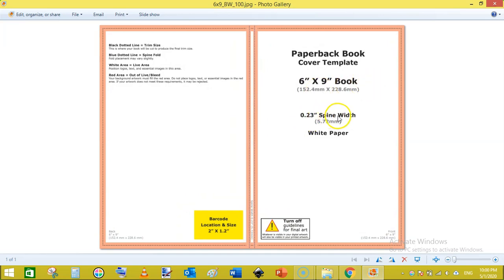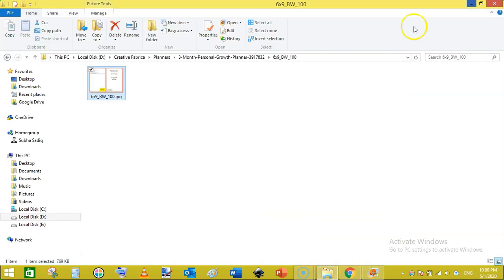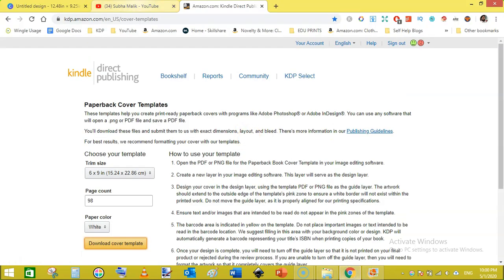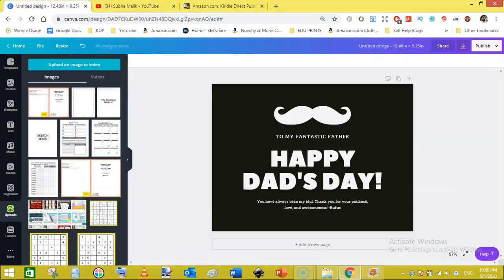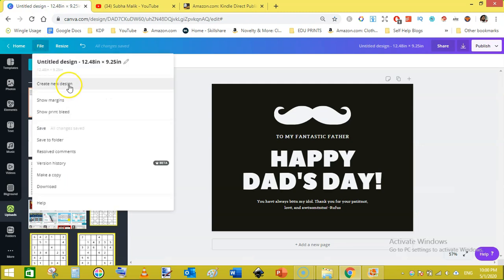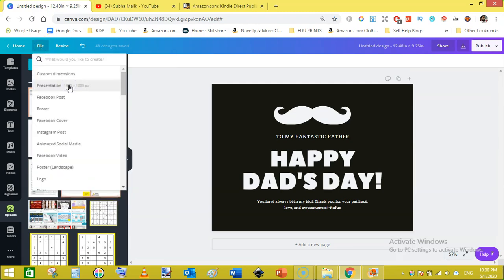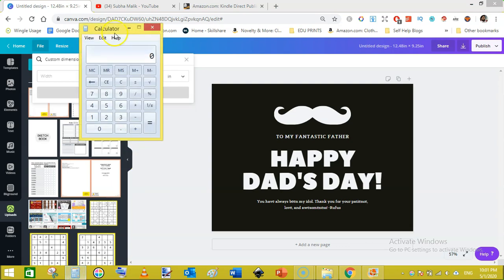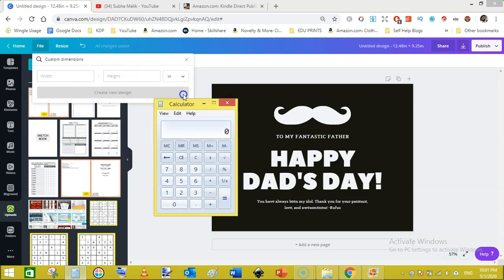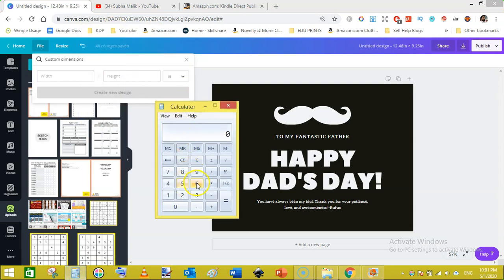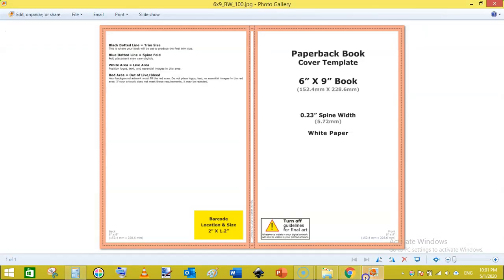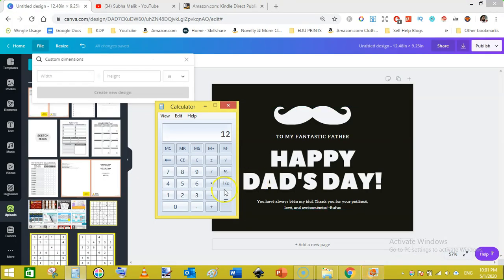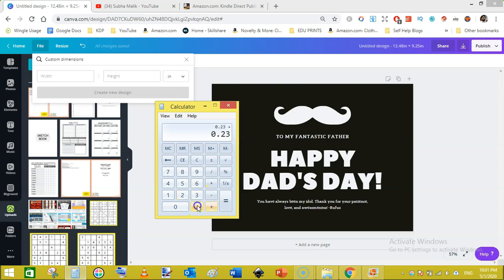This is a 6 by 9 book and its spine is 0.23, height is 9, and width is 6. So let's create our dimensions first. Just go to File and create new design, custom dimensions. Here select inches and let's pull up our calculator and calculate the width and height. As the width is 6 inches, then 6 times 2, and now we will add the spine that is 0.23 inches, and then we will add the bleed that is 0.25 inches.